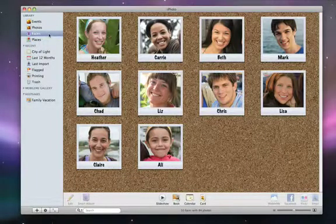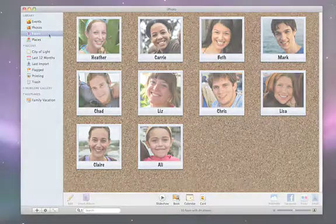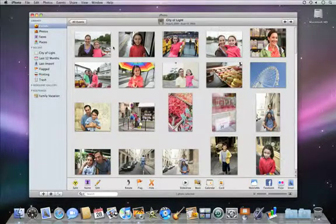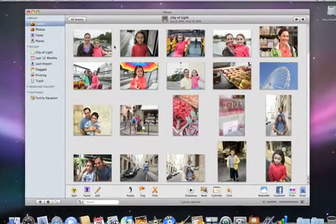Faces in iPhoto uses facial recognition to help you organize your photos by the people in the pictures. To start using Faces, you tell iPhoto who is who in your photos.